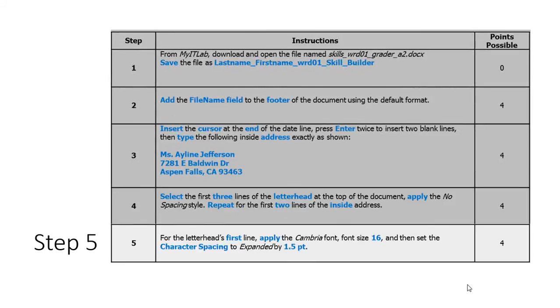Moving on to step five, we'll format the first line of the letterhead. We're going to change the font to Cambria, the font size to 16, and set the character spacing to expanded by 1.5.